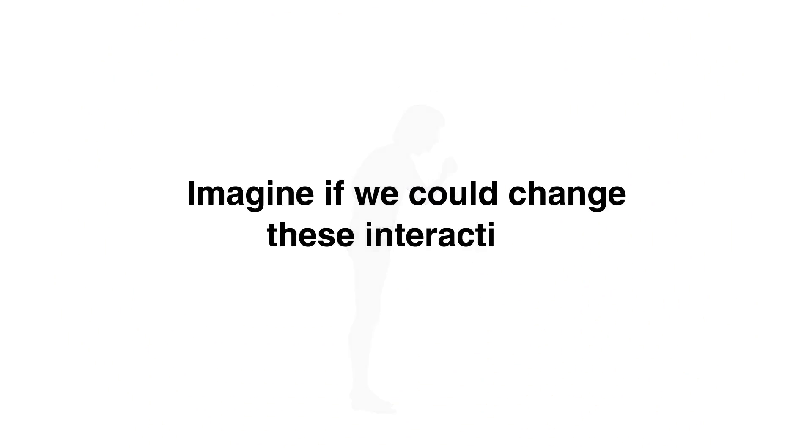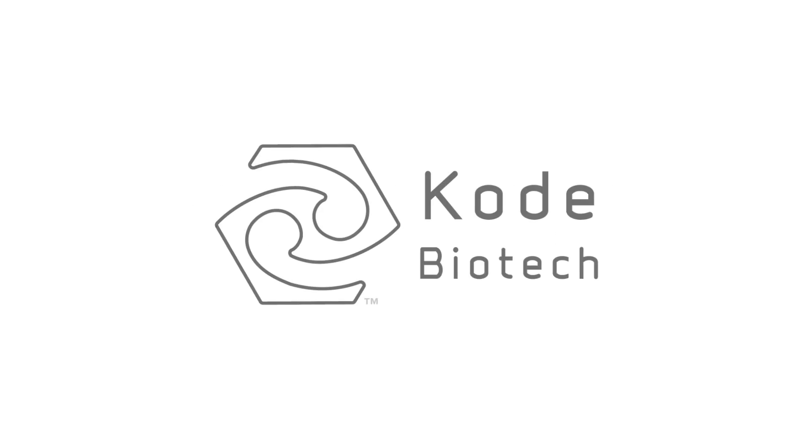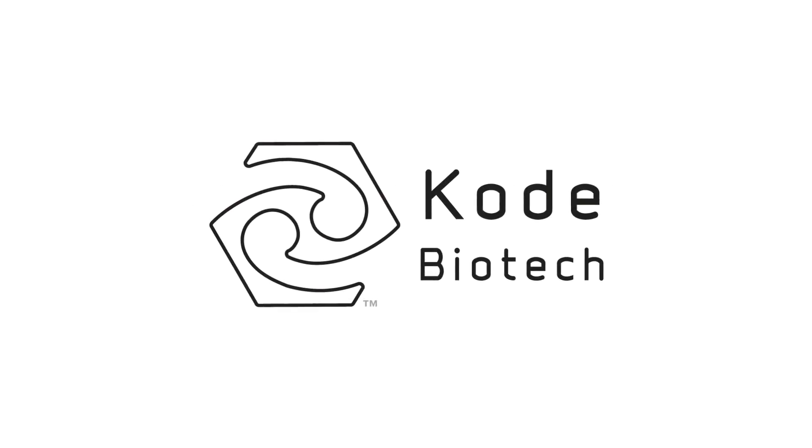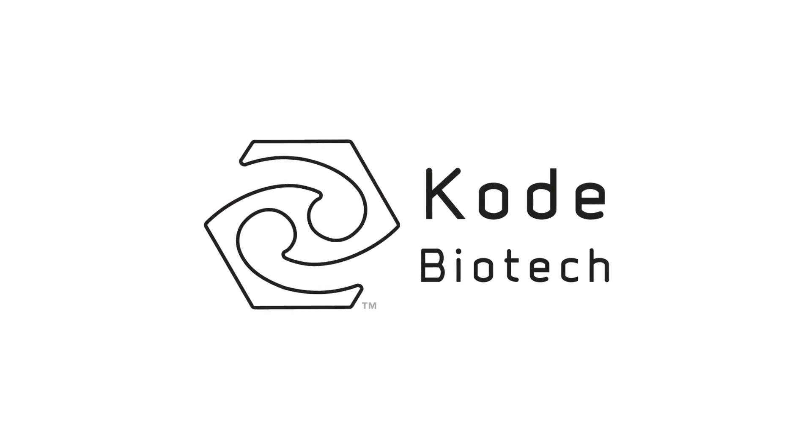Now imagine if we could change these interactions. Well now we can, with code paint.